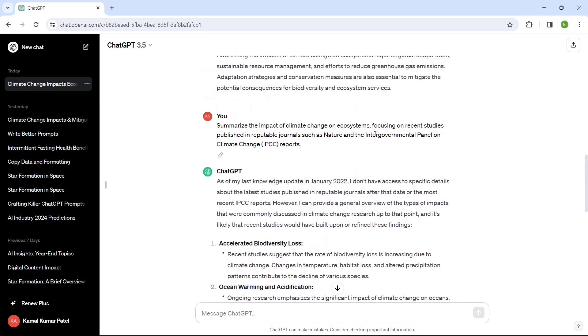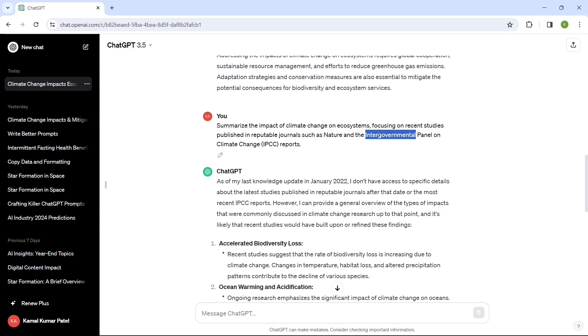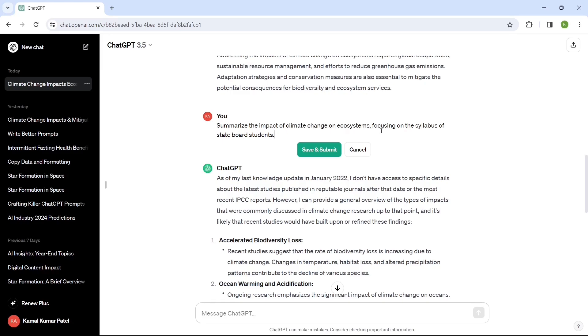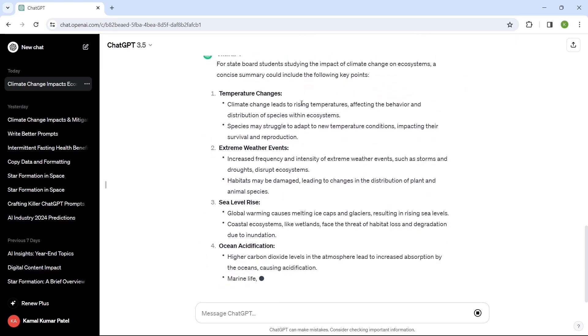The idea is to show you that this is the way you can provide a reference in your prompt, and based on the reference given, it will adjust the response. It's a good practice to give a reference wherever required. Let's try changing the reference — we'll say 'Summarize the impact of climate change on ecosystems focusing on the syllabus of state board students,' and this is the new response we're getting.